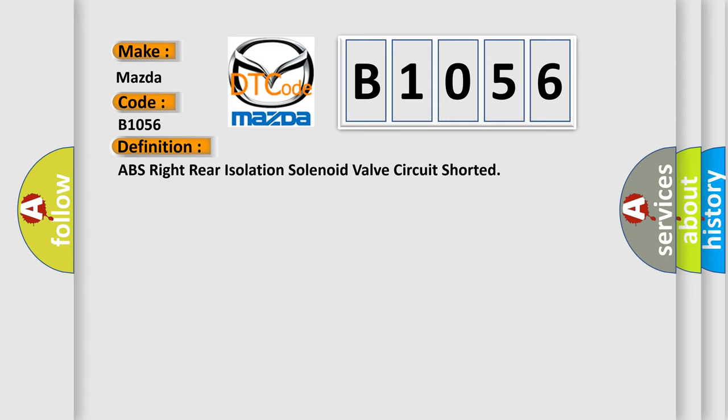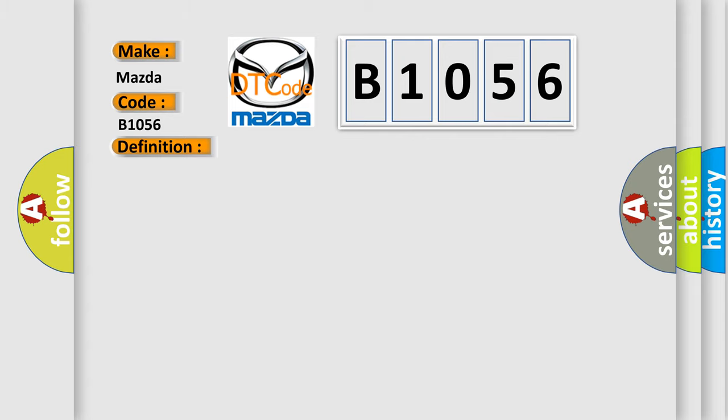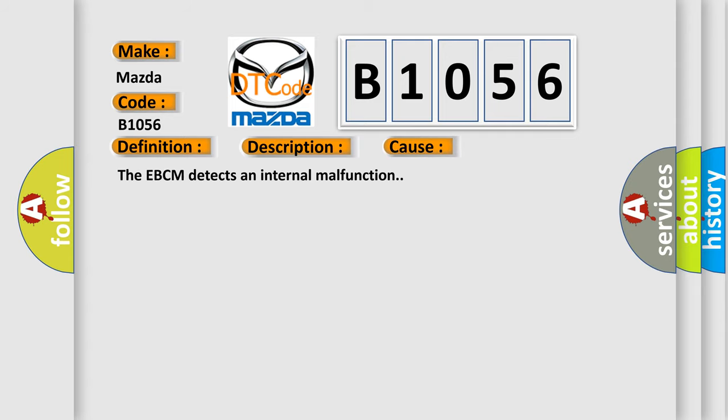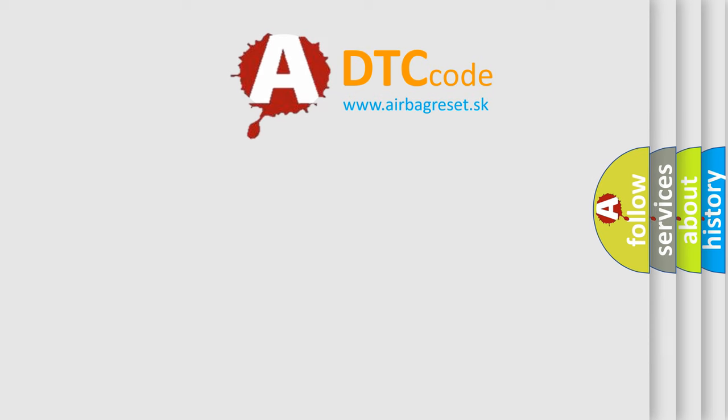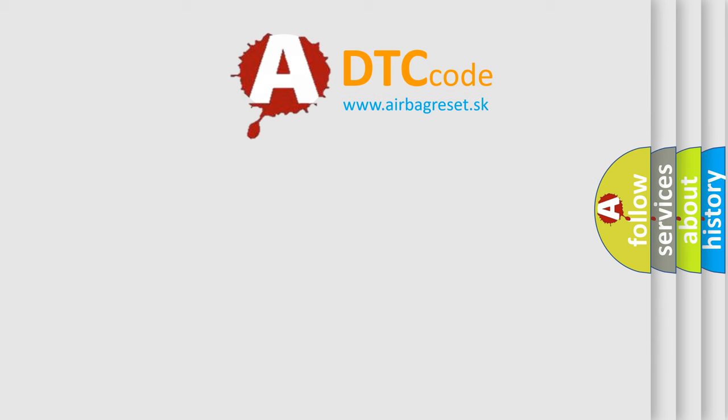And now this is a short description of this DTC code. Ignition on, ignition voltage is greater than 10 volts. This diagnostic error occurs most often in these cases. The EBCM detects an internal malfunction. The airbag reset website aims to provide information in 52 languages.